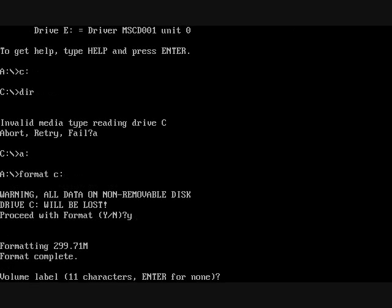Now, we're going to ask you about the volume label, which is the title of the hard disk drive. You're free to name it anything. I'm going to name it W98 drive.